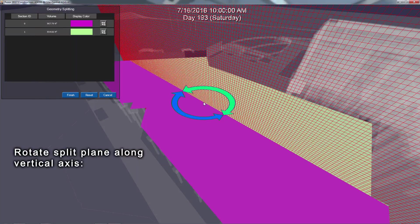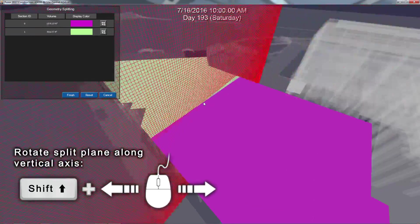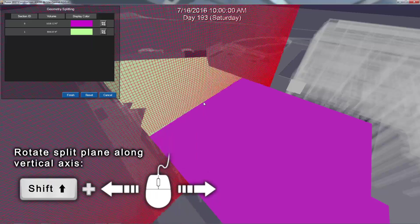To rotate your split plane along the vertical axis, hold the Shift key and move your mouse to the left and right.